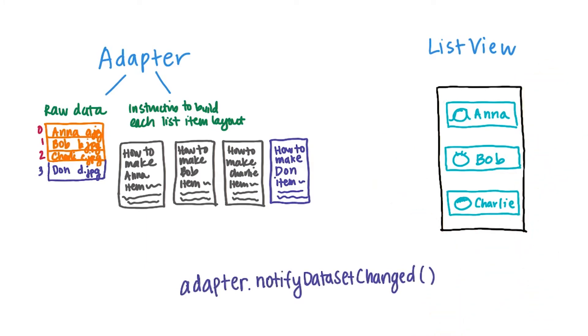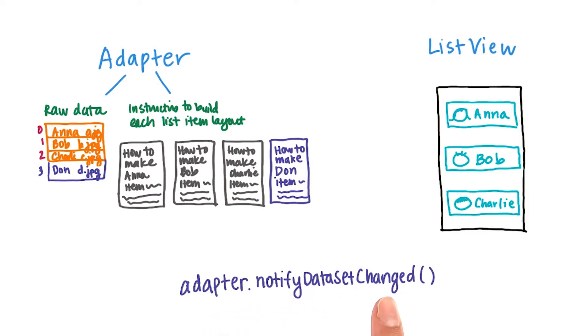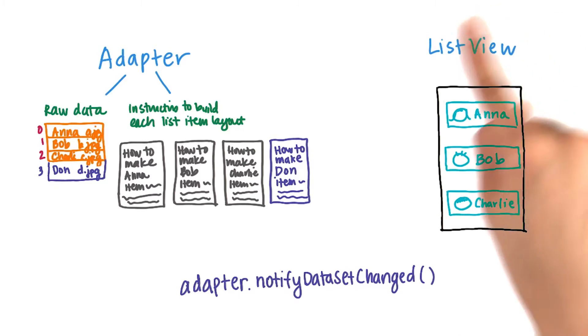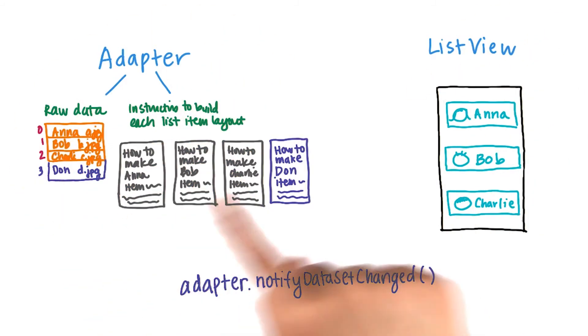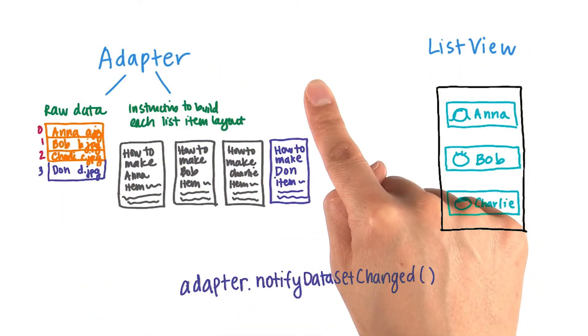And lucky for us, there's a method called adapter.notifyDatasetChanged. This notifies any attached observers, like this one, that the underlying adapter data has changed.